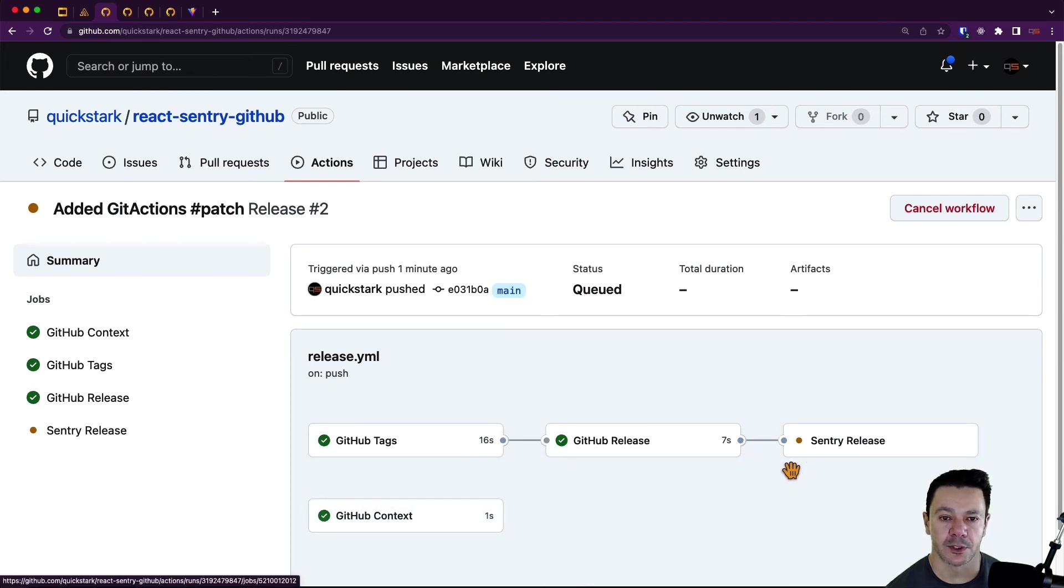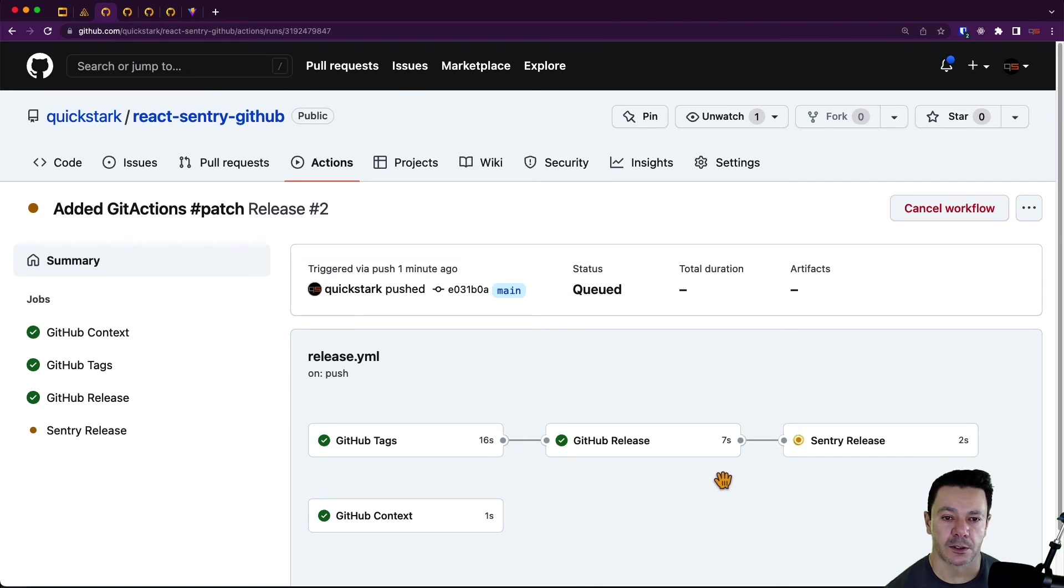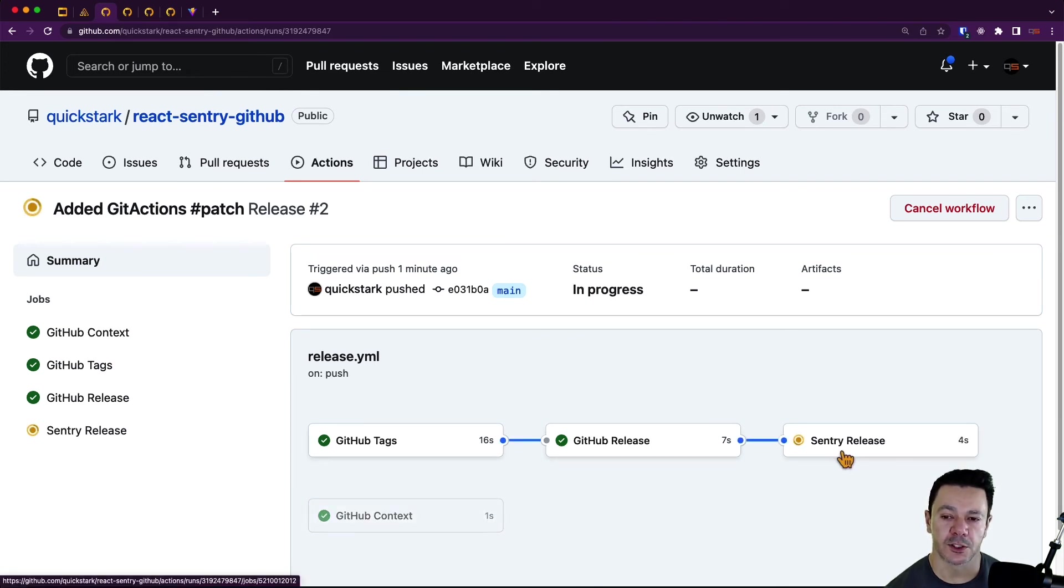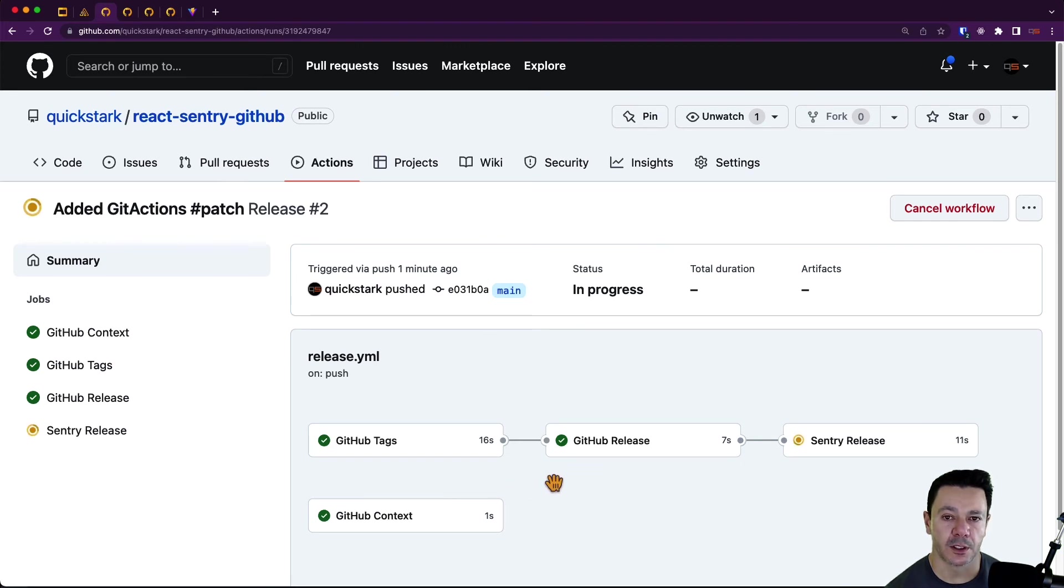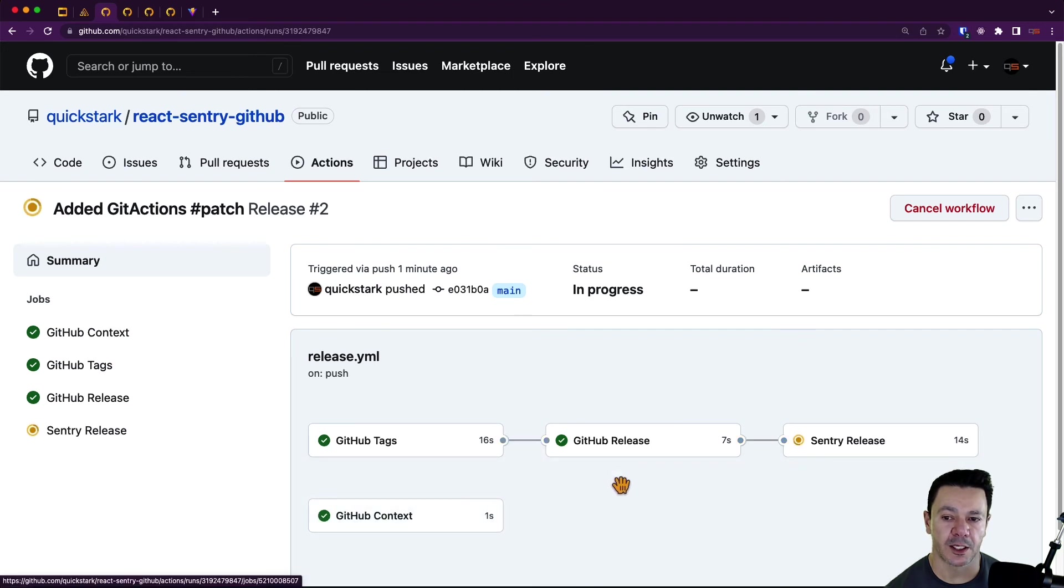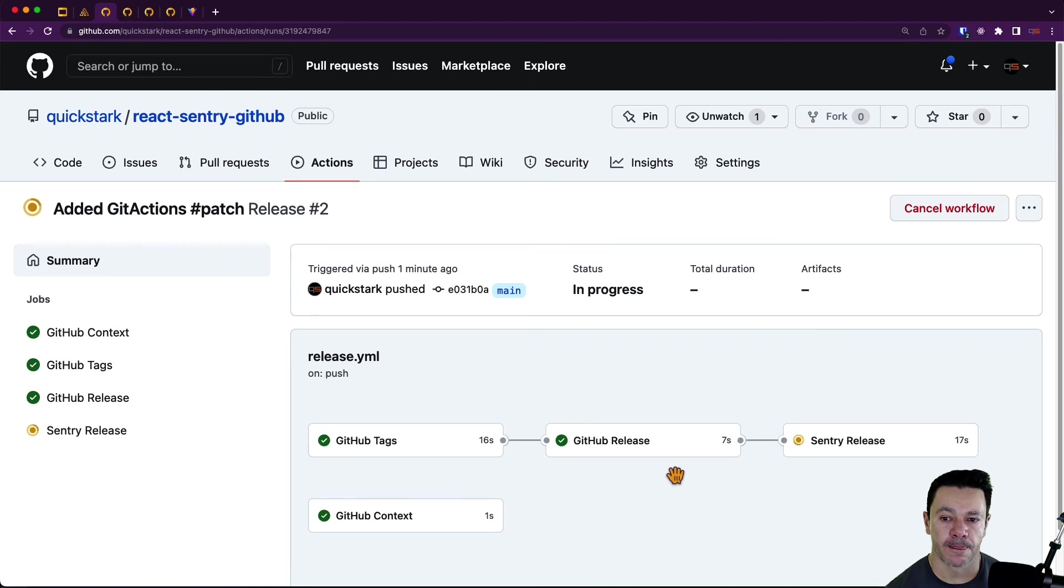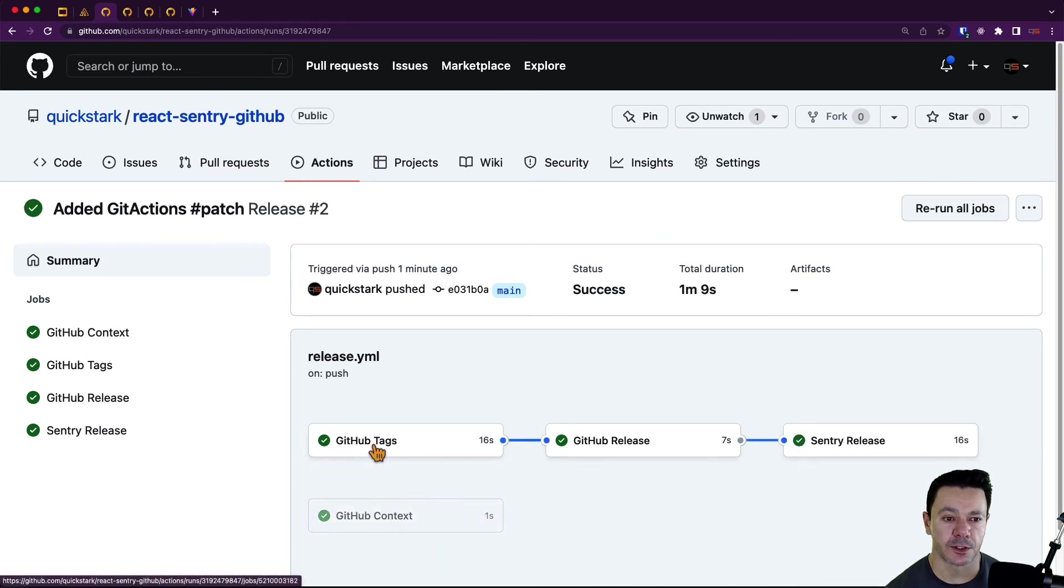So as we, two hours later, it's going to finish at some point here. And we should have everything done, including a new release and tag in GitHub, as well as a matching release in Sentry. And it's finished. So this all finished successfully.